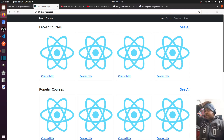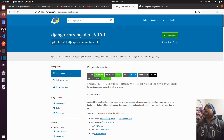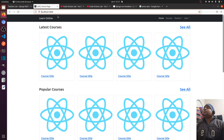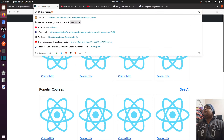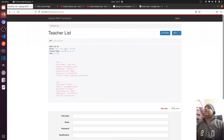To solve this, we have a package in Django called django-cors-headers. It works as middleware — whenever we request from one origin to another, the middleware checks if that origin is allowed, and if so, it sends the data to that origin.